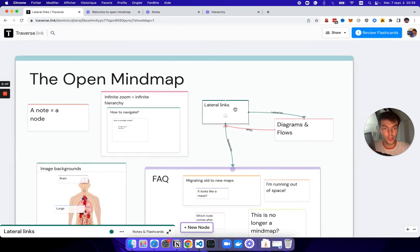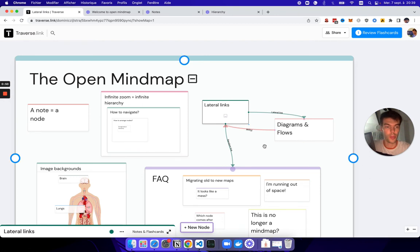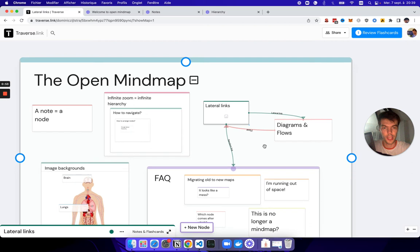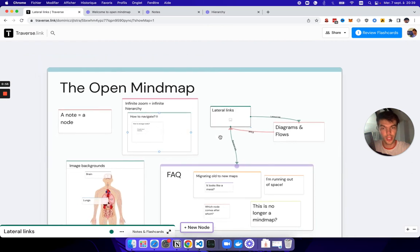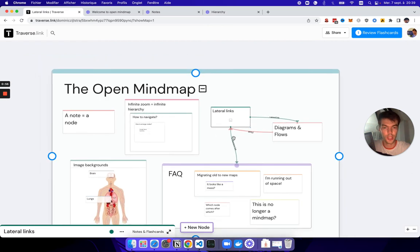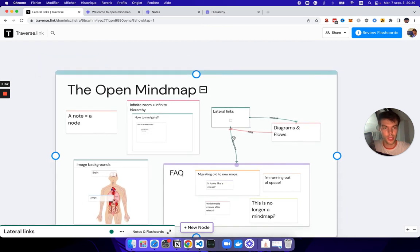And since we can arrange nodes freely and then link them, we can basically create more complicated flows and diagrams like that, rather than just a hierarchical structure as we had before.